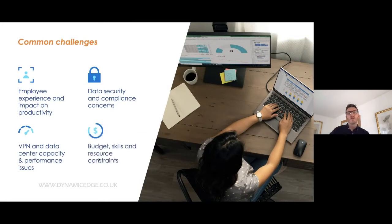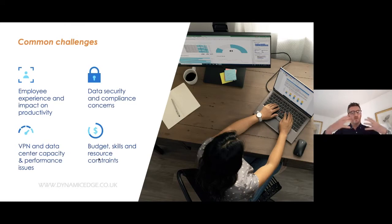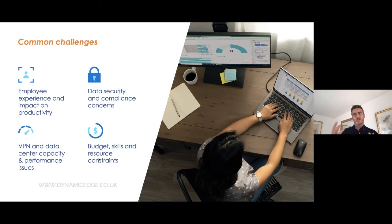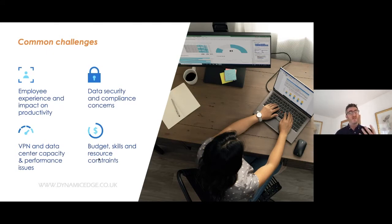Some of the common challenges we see around end user computing: employee experience and impact on productivity. If your end user computing is not up to standard, the employee experience is going to be low. When we look at the workforce of the future and try to attract bright people into our organisation, graduates coming in — we want to give them an excellent experience, and the IT they use is part of that. It will obviously impact their productivity if it's not up to scratch.